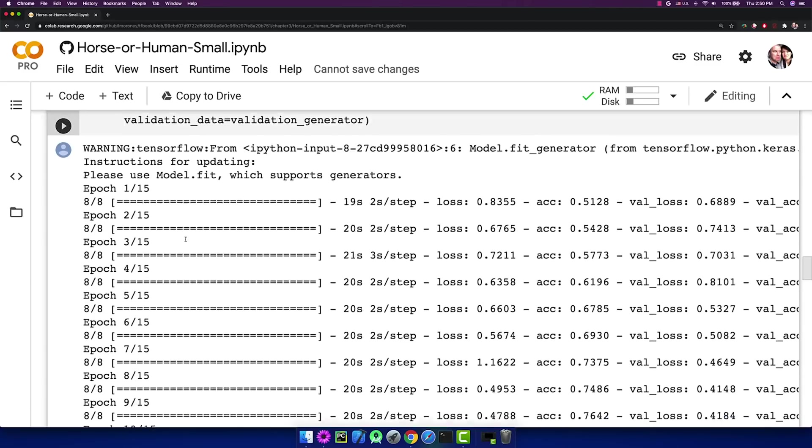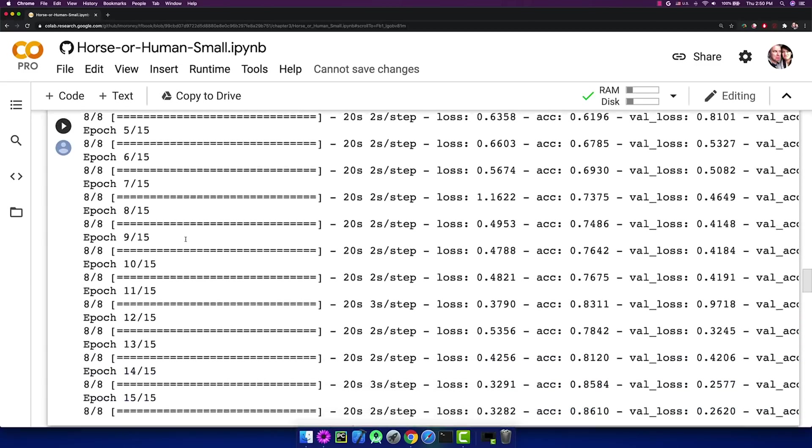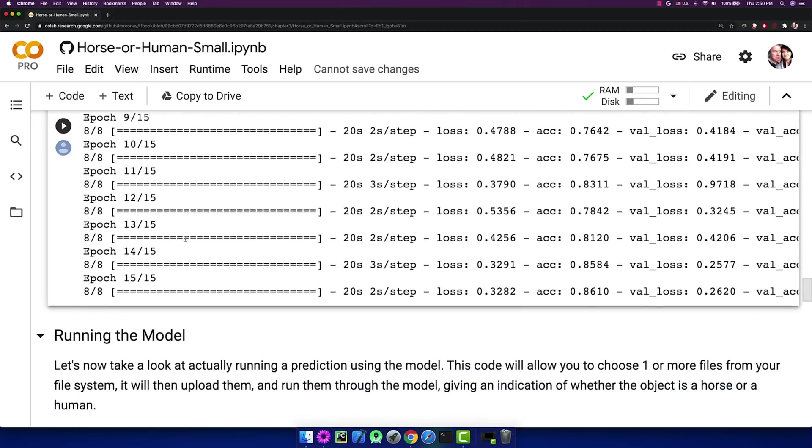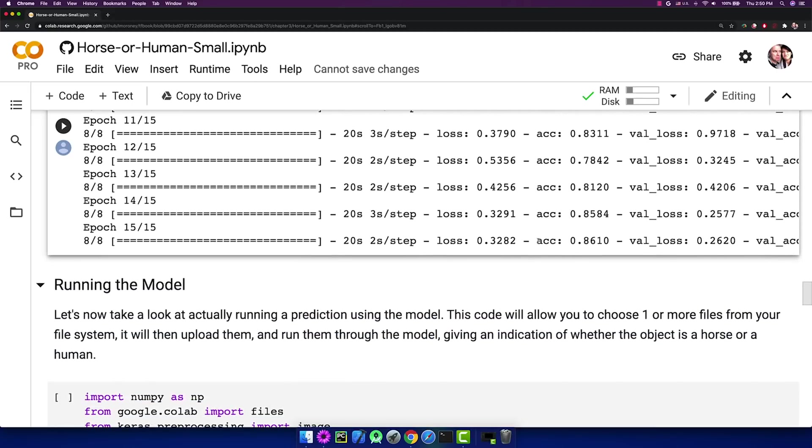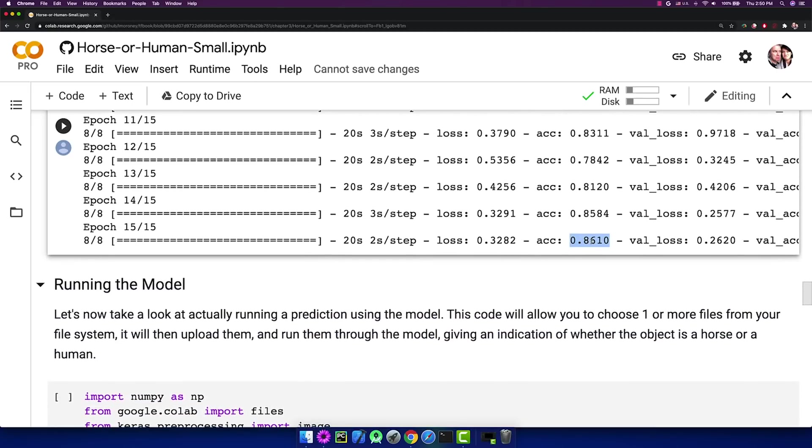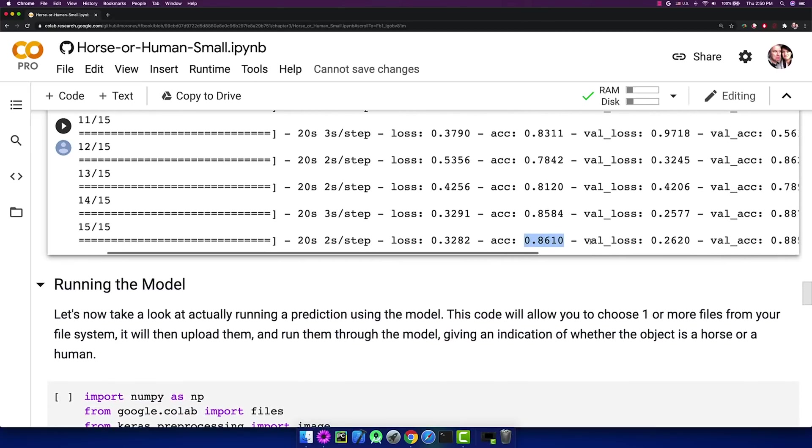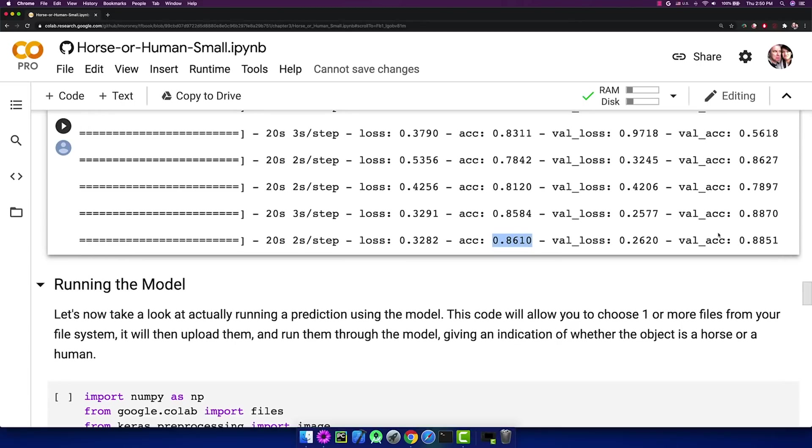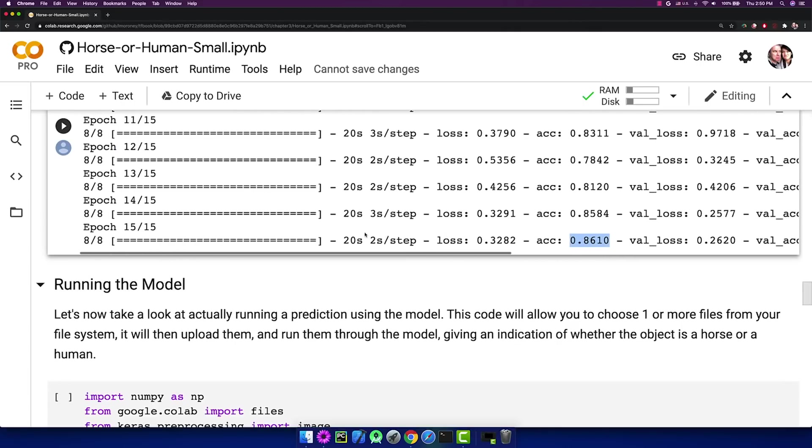And now if we scroll down, we'll see that it's done. The 15 epochs have run, and it's got about 86% accuracy on the training, and about 88% accuracy on the validation set, so it doesn't look like it's overfitting.